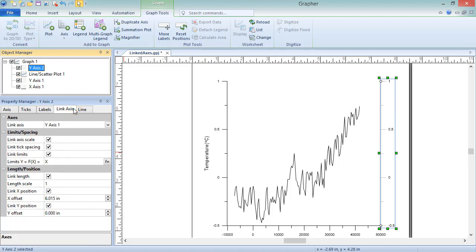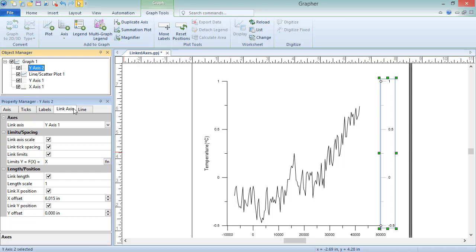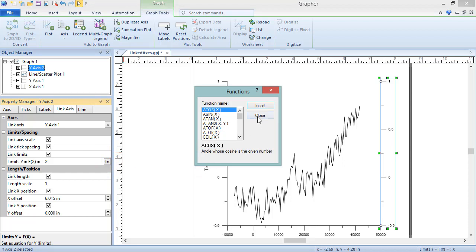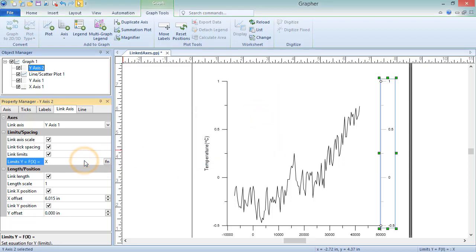The minimum and maximum limits displayed on the axis are controlled by the Link Limits option. When this option is checked, changing the limits of the controlling axis changes the limits of the dependent axis as well. Additionally, when this box is checked, the Limits Y equals F of X field becomes available. This lets you define an equation for the axis linking. By default, this is set to X, meaning there is a one-to-one scaling relationship between the controlling and dependent axes. Click the Edit Function button to choose from existing equations or type a new equation into the box.